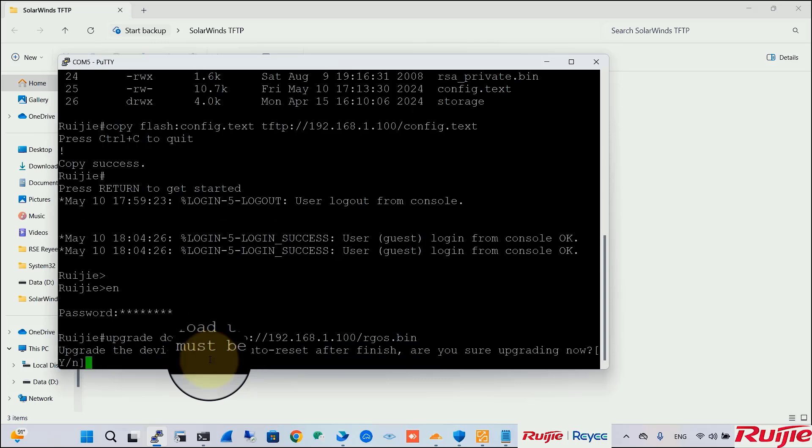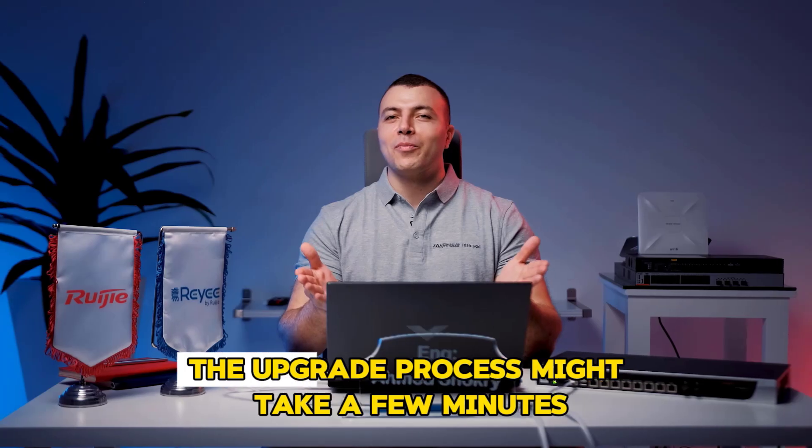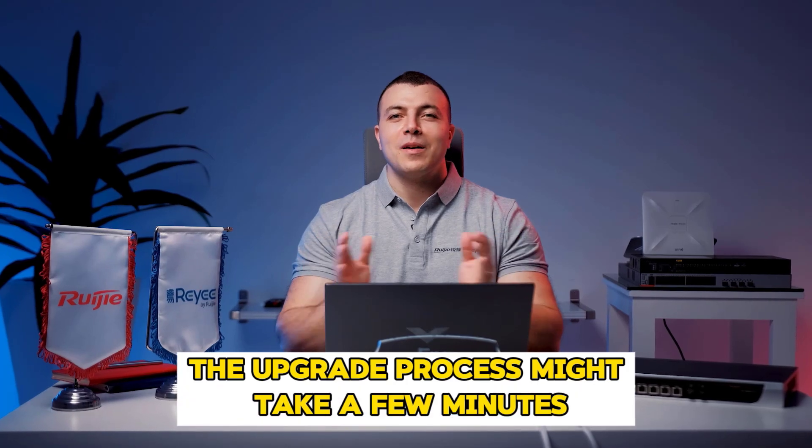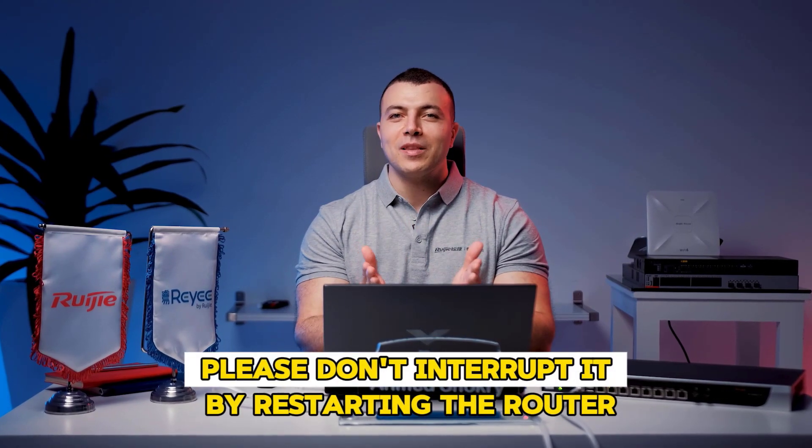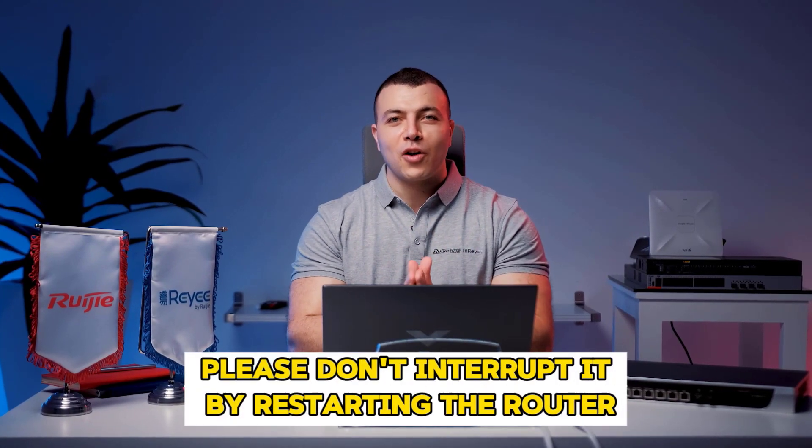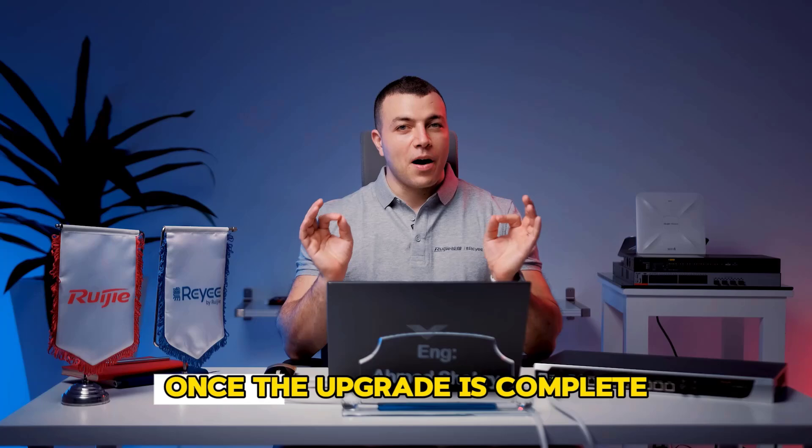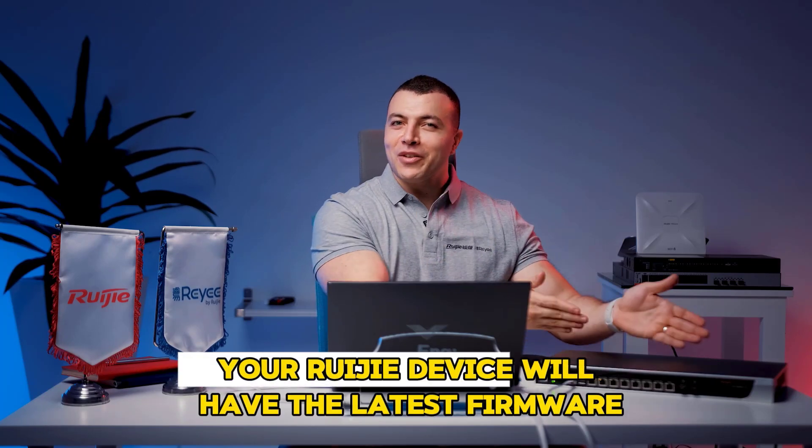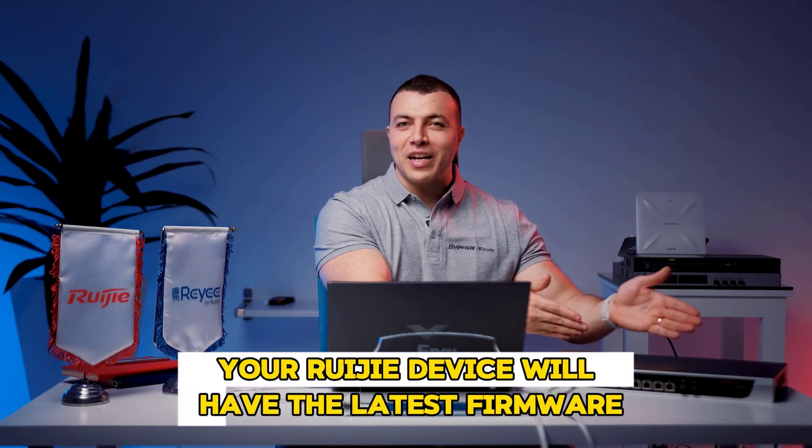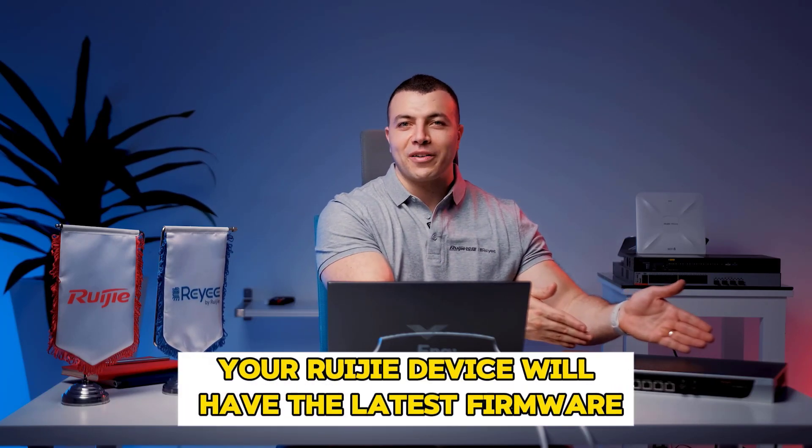The system will prompt you to confirm the upgrade. Press Y to proceed. The upgrade process might take a few minutes. Please, don't interrupt it by restarting the router. Once the upgrade is complete, your Ruijie device will have the latest firmware.